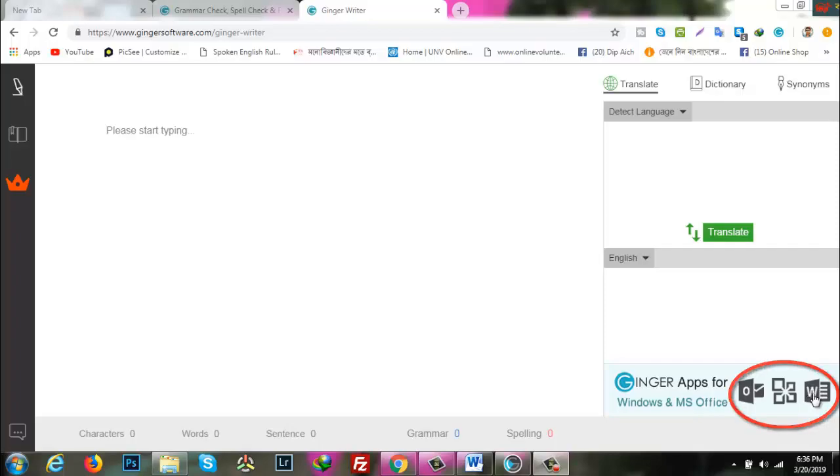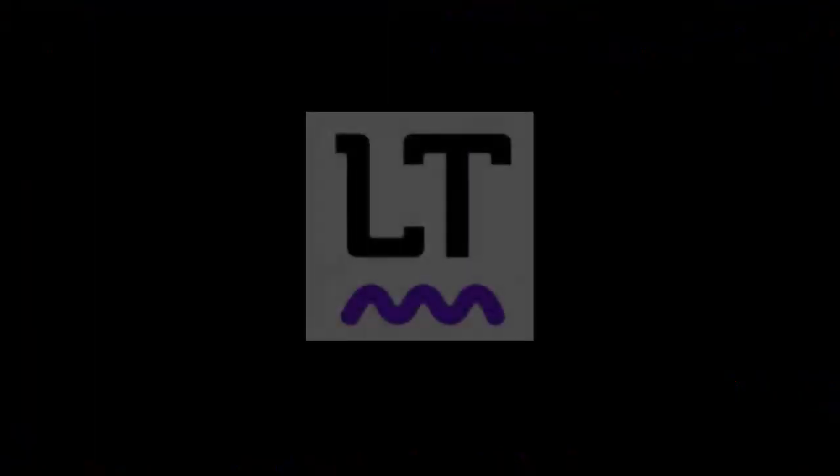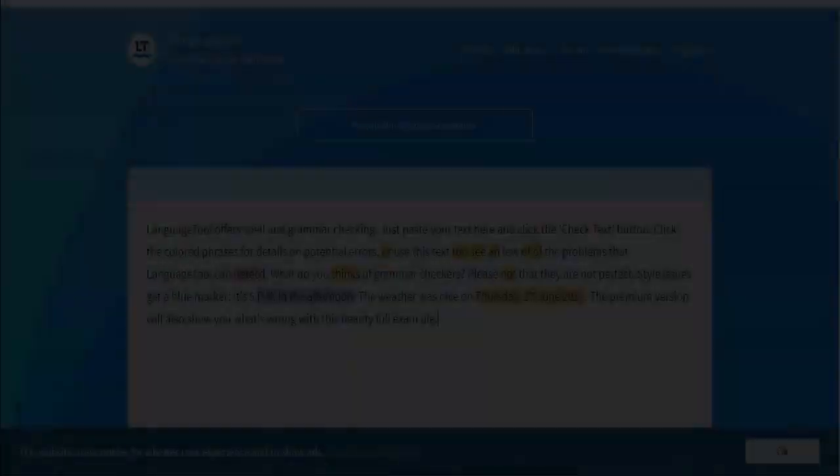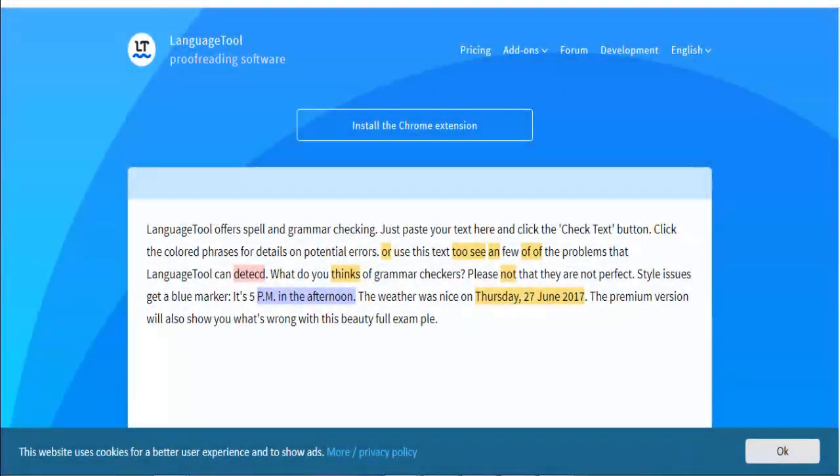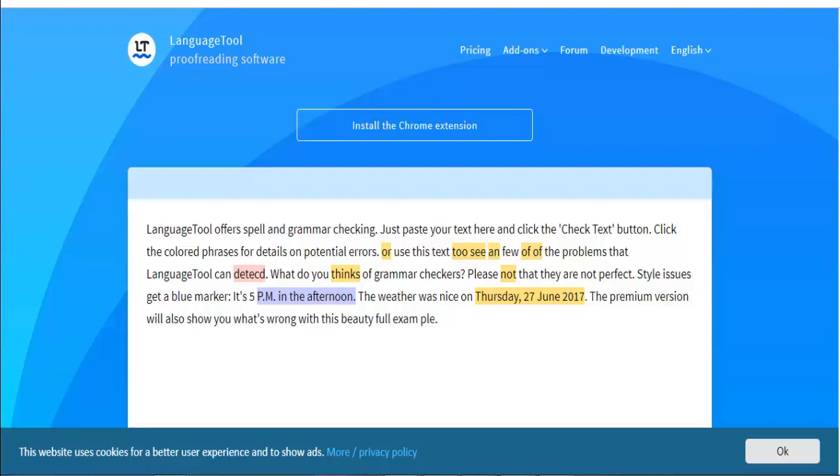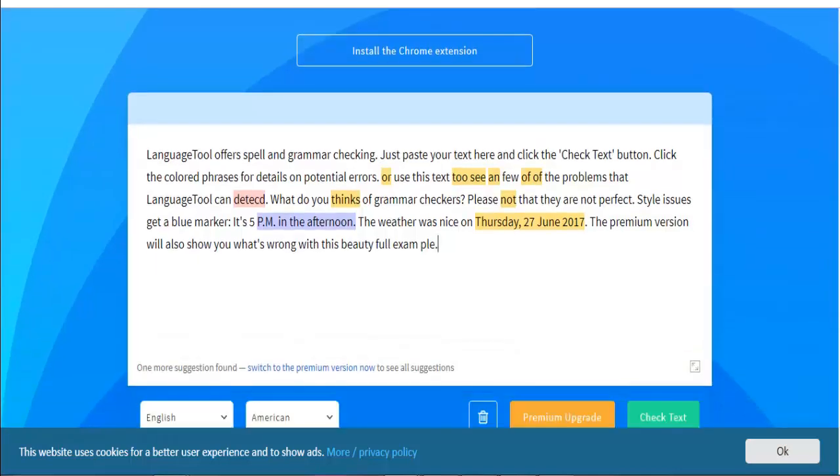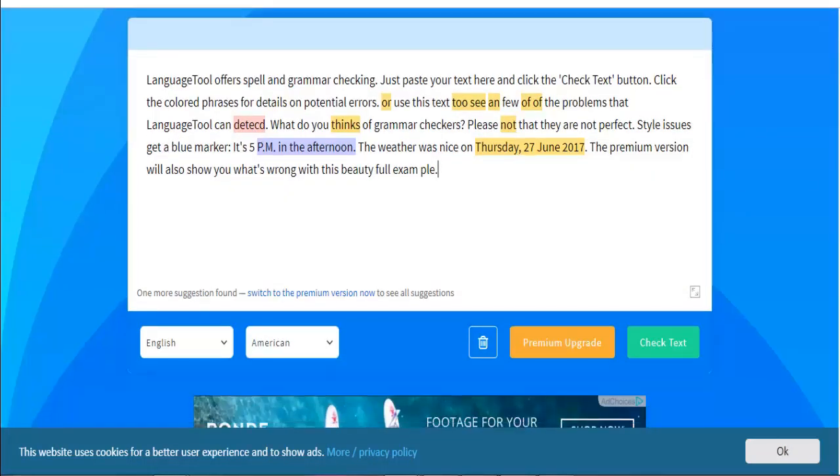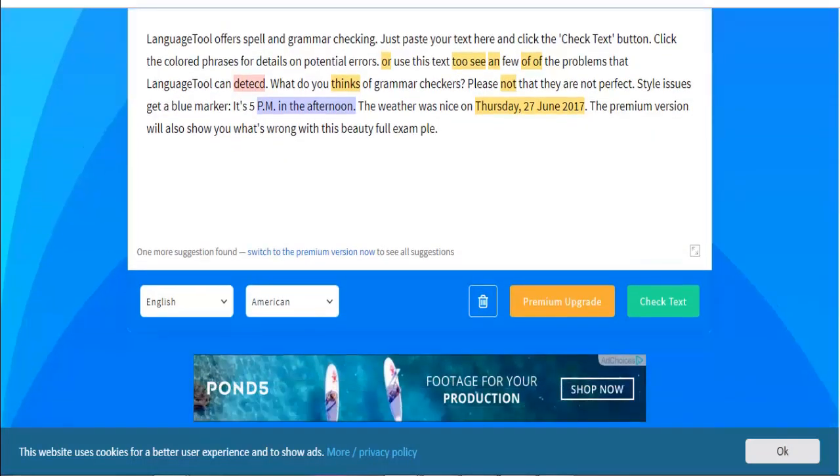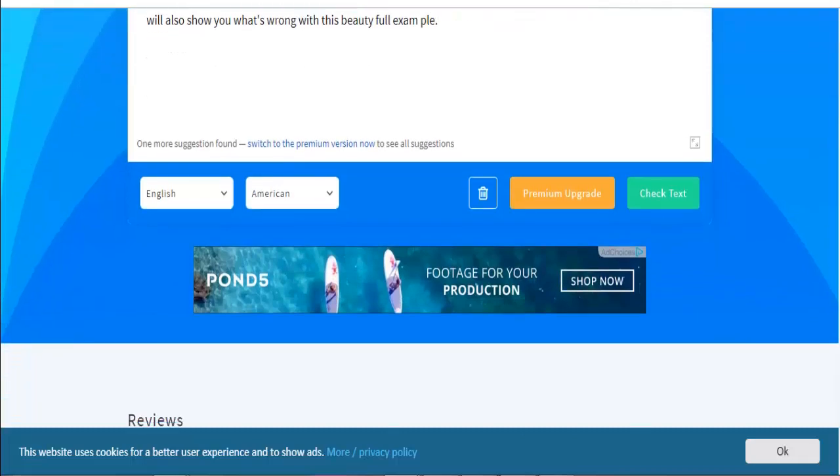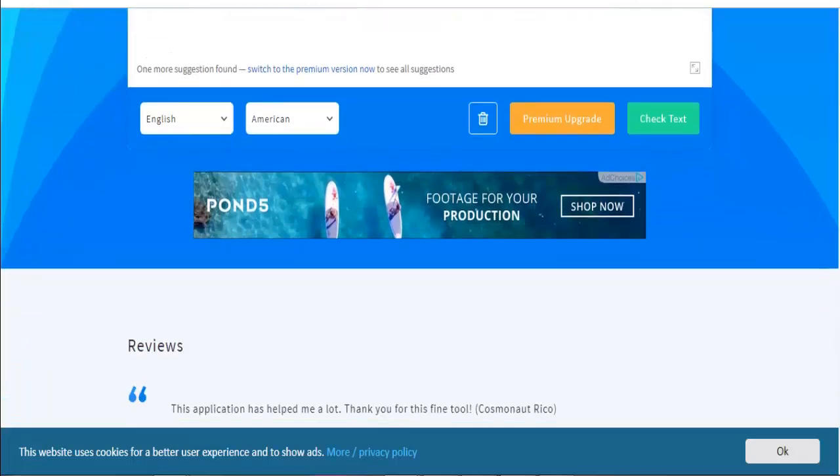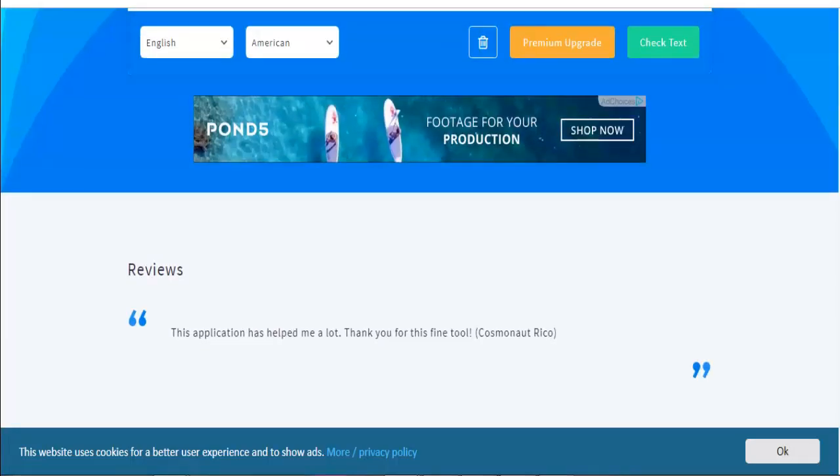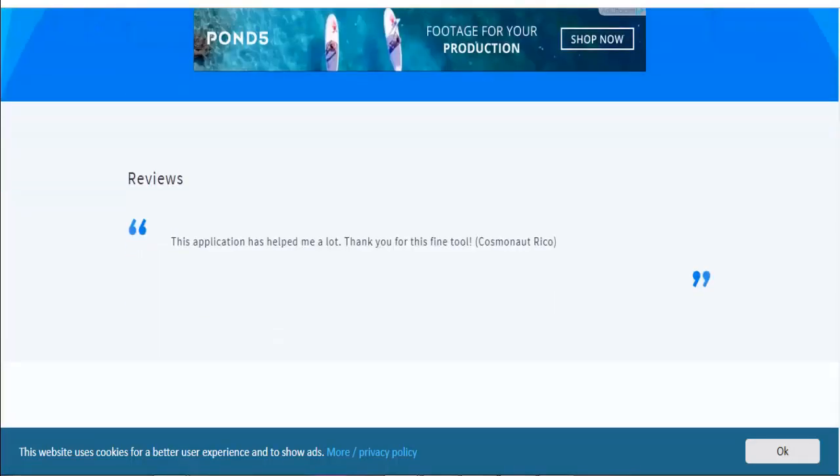LanguageTool—the first thing that makes LanguageTool stand out from the competition is that it can correct grammar in many languages. Another particular thing about LanguageTool is that you'll have to download their software so that you can use it to the fullest, but they give new users a free online trial of their grammar checker.